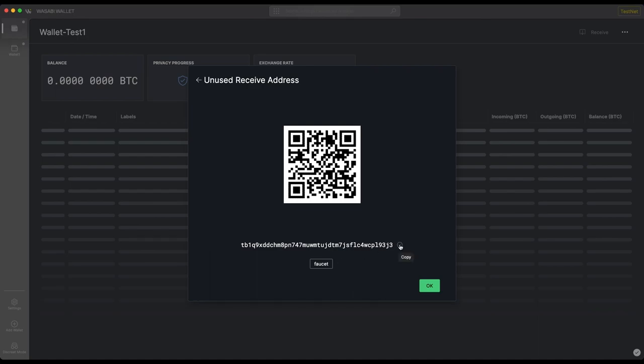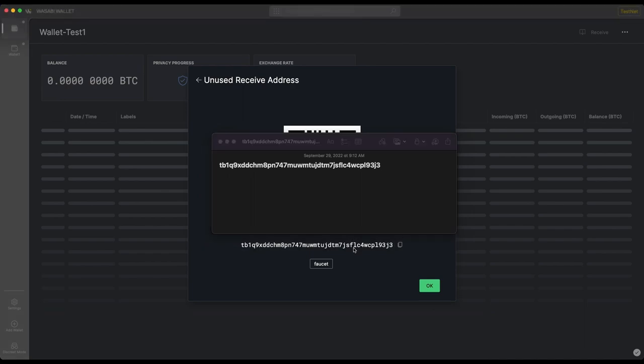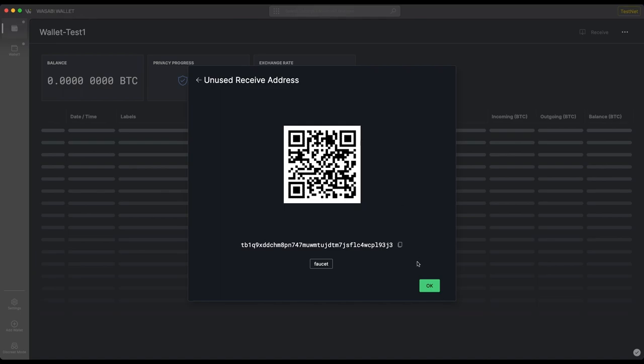One thing I like to do once I copy the address to my clipboard is paste it into another note to verify that the address on my clipboard is the same as the displayed address. I've opened up a note, I'm just going to paste it in there, and then I'm going to go character by character and make sure that they match. Once I verify that they're the same address, I'm going to close out of this and click OK.